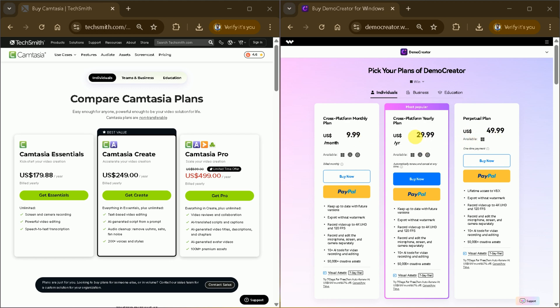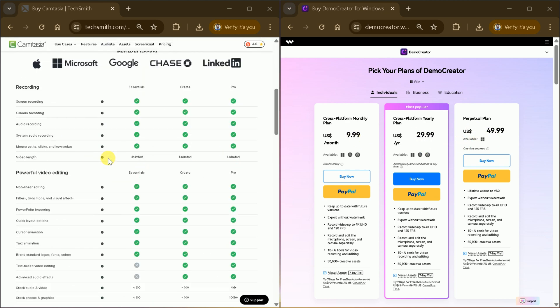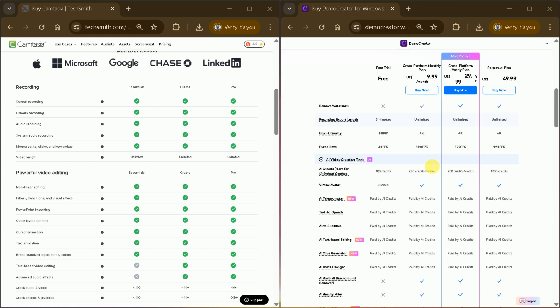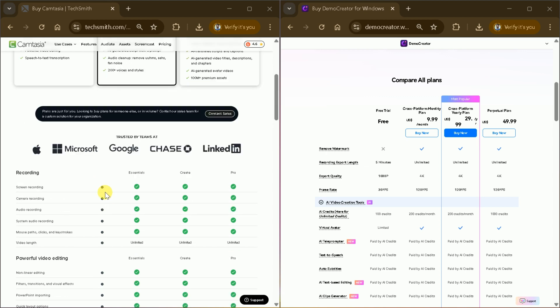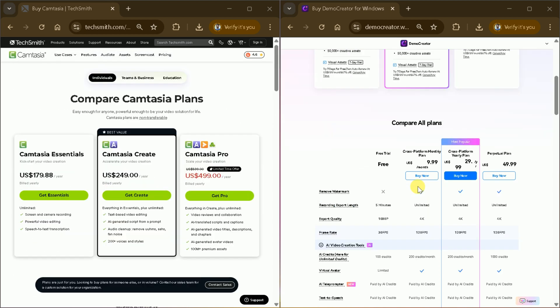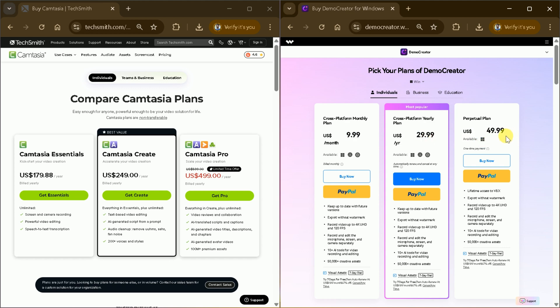Demo Creator not only offers a more comprehensive set of features, including AI-powered tools like text-based editing, subtitle generation, and the AI Clip Generator, but it also does so at a much more affordable price point. This makes Demo Creator a superior choice for users seeking advanced functionality and better value for their investment.